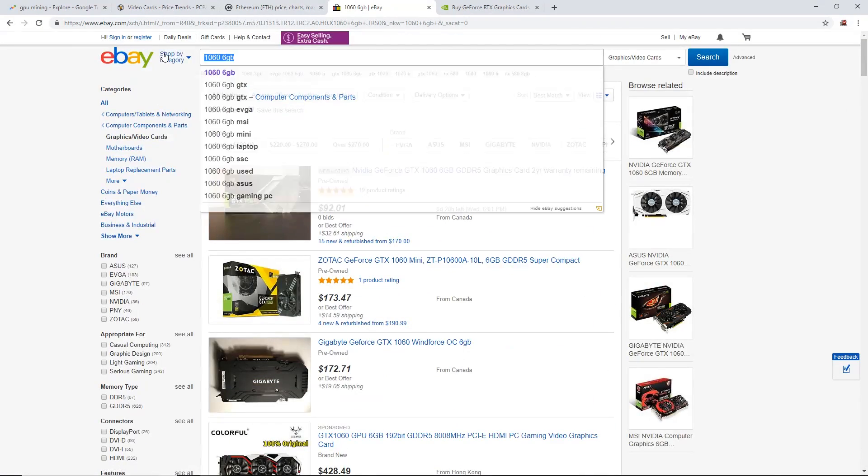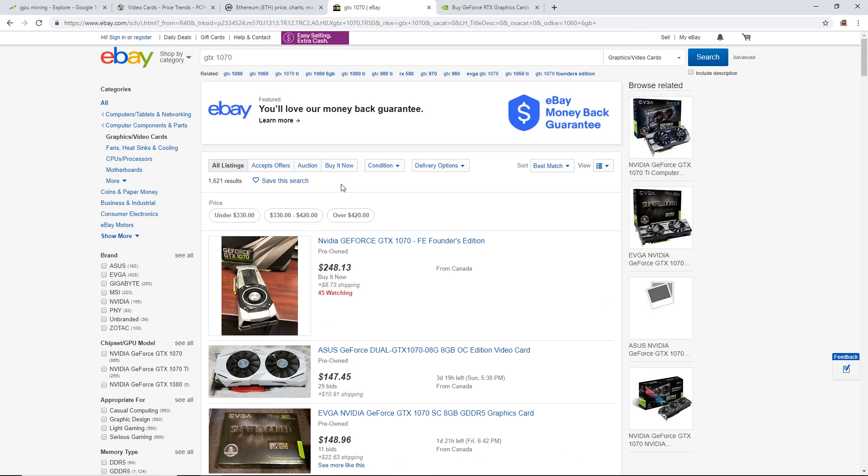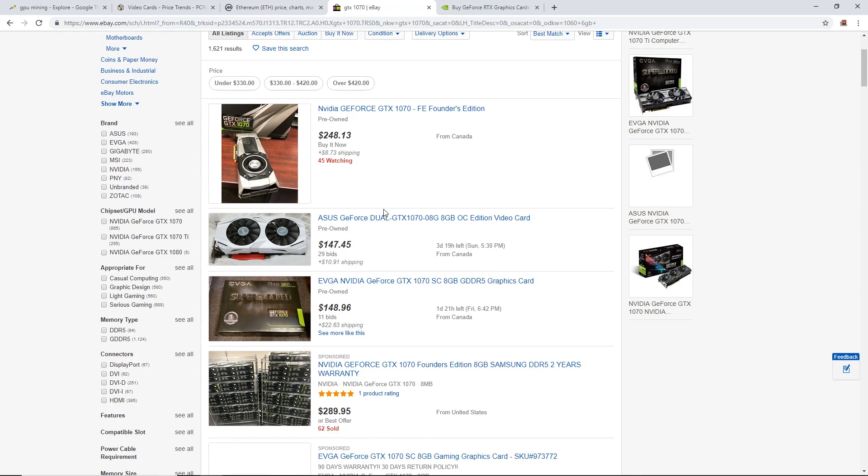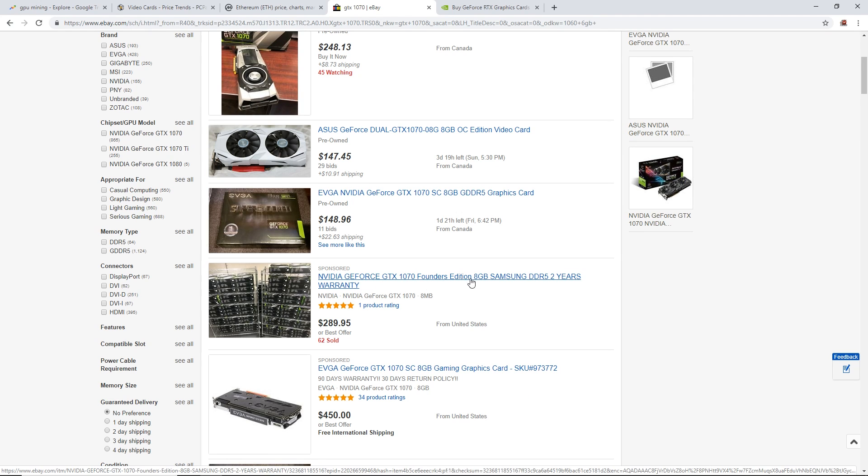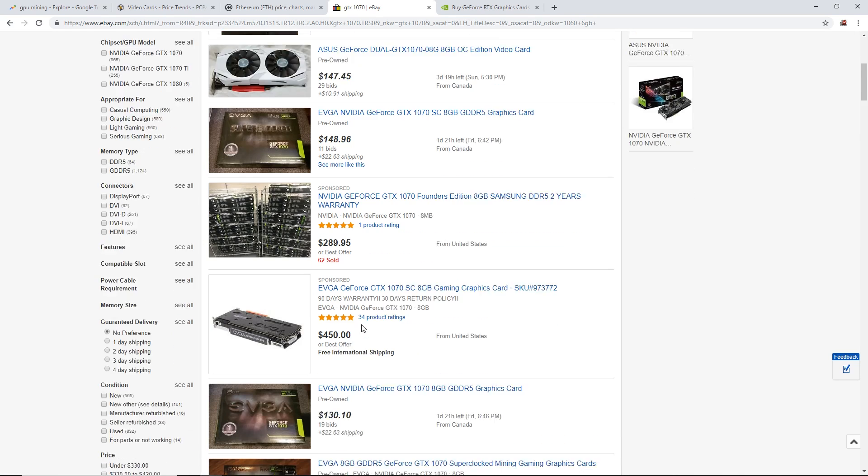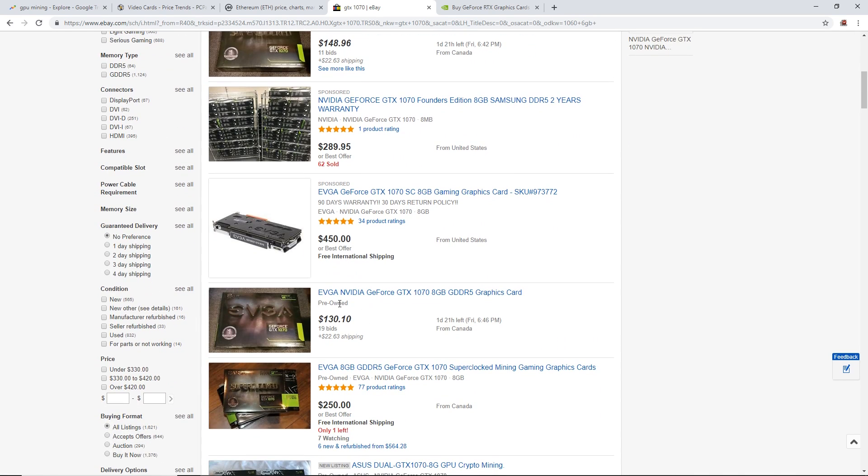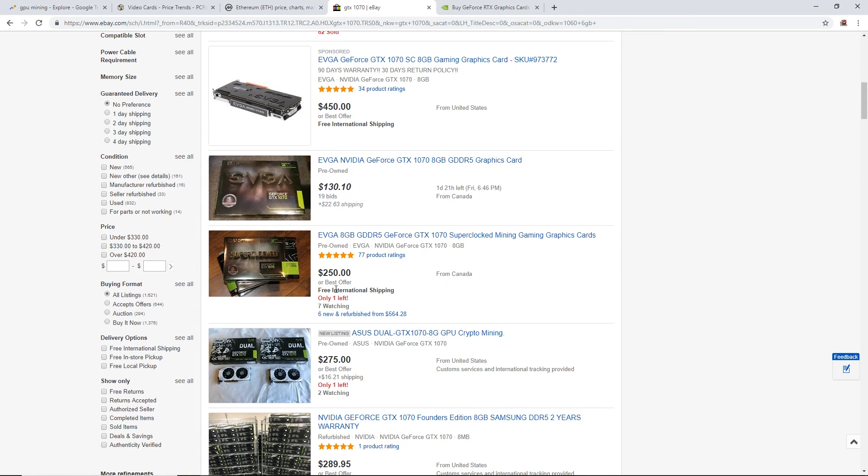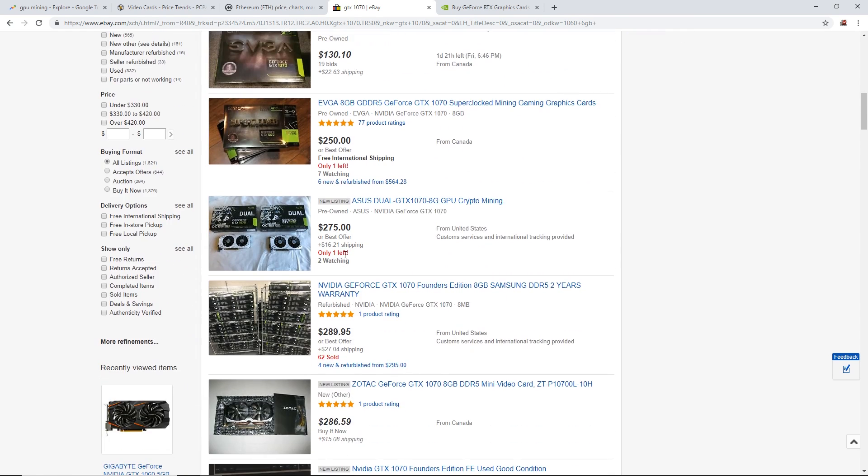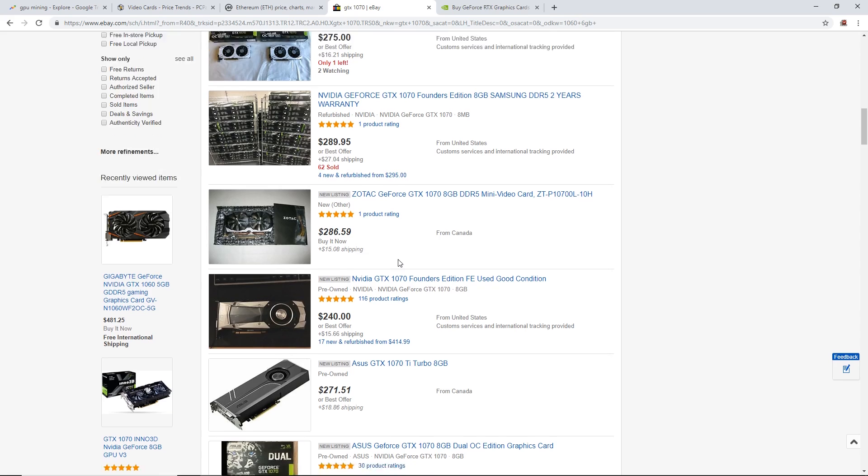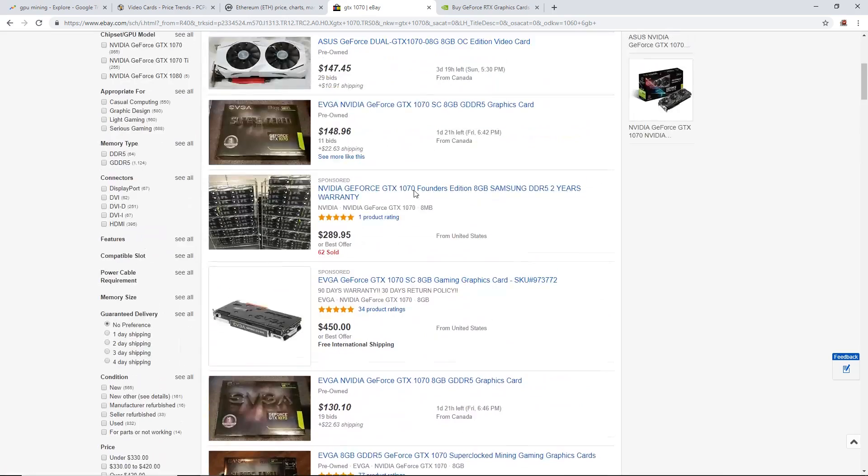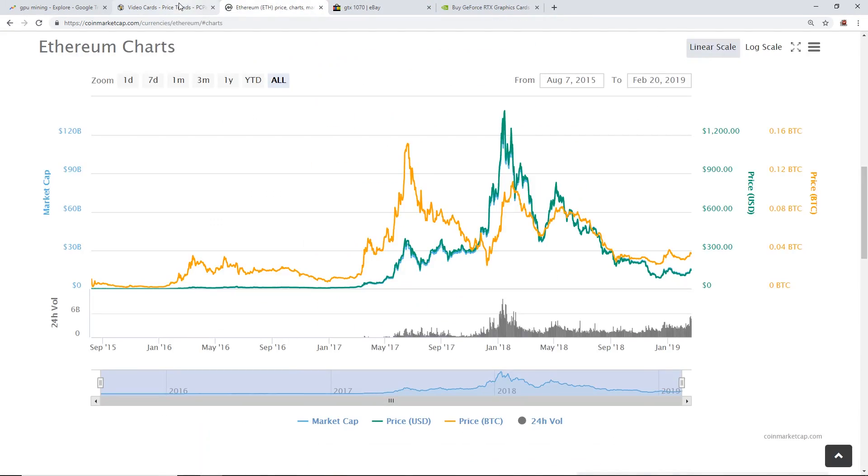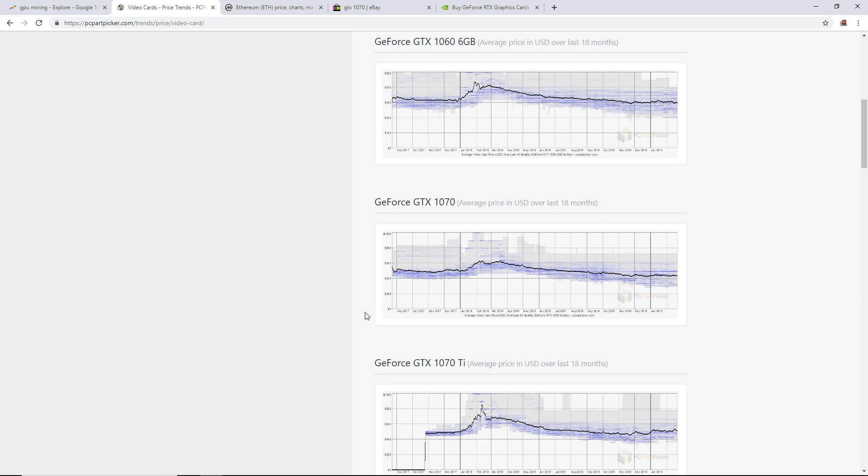Let's check eBay. GTX 1070 Founders Edition Samsung memory two-year warranty $289. GTX 1070 8 gigabyte $130 for bidding, $250, $275. So a GTX 1070 right now is between $250 and $300. That's pretty good for used, and brand new $500.